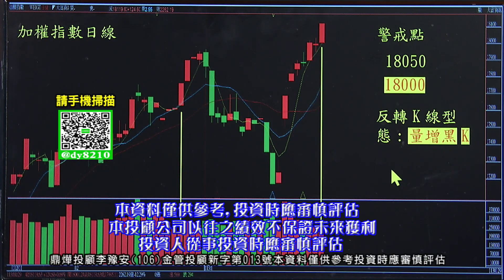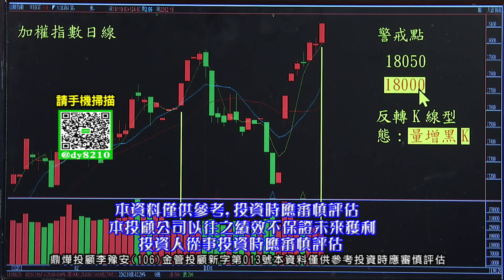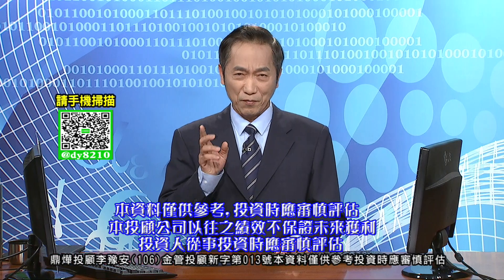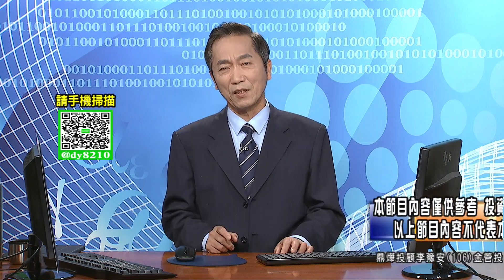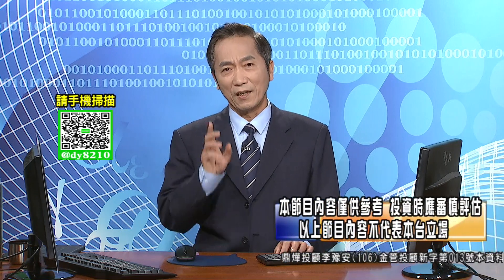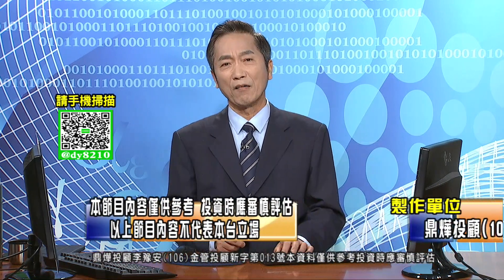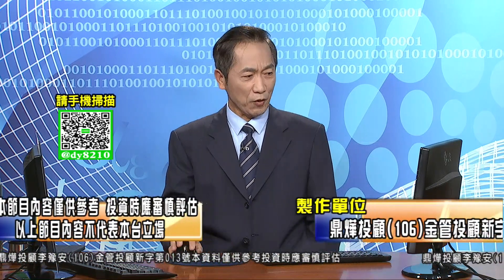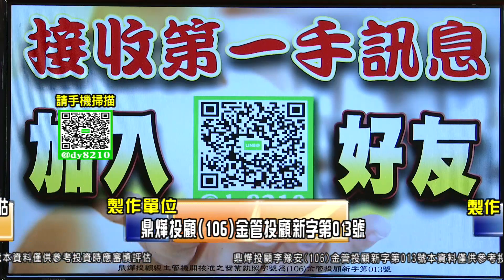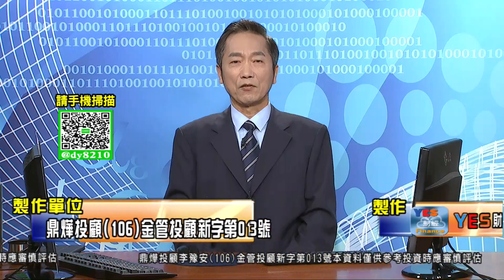明天的盘要小心量增黑K，跟18000点这个整数关卡。如果量增黑K，18000又不守的话，千万要跑，不要犹豫，量价不对先跑。欢迎大家加入我们的节目，祝大家操作顺利，我们明天见。